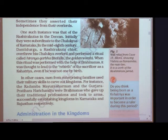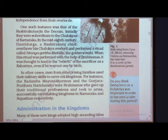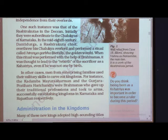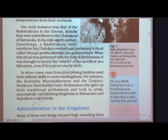One such example is the Rashtrakutas in the Deccan — all of these are dynasties. Initially, the Rashtrakutas were subordinates of the Chalukyas of Karnataka. Then in the mid-8th century, Dantidurga, a Rashtrakuta chief, overthrew his Chalukya overlord and performed a ritual called Hiranyagarbha.